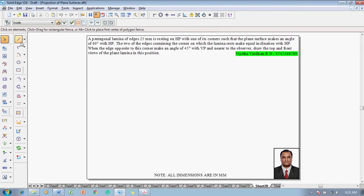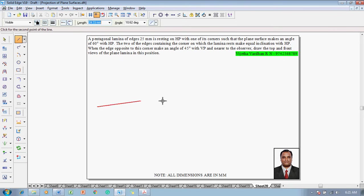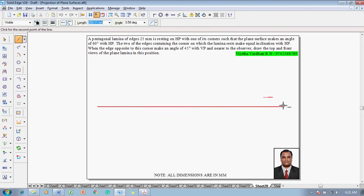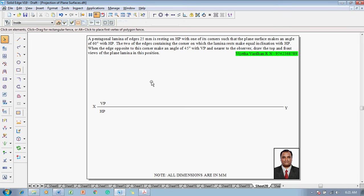To solve this problem, go to the line command with a thickness of 0.13. First, construct an XY line. After constructing the XY line, use the text command to name the end points of the line as X and Y, and then mark VP as well as HP to indicate the first quadrant.